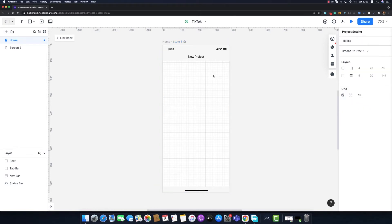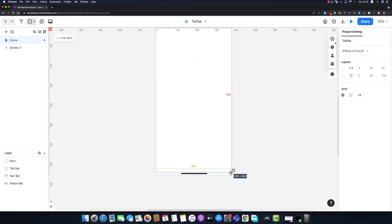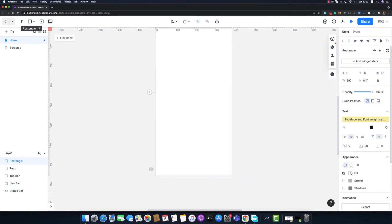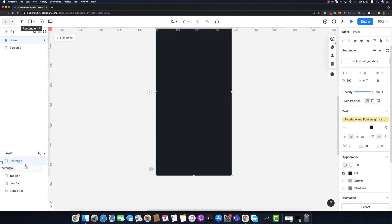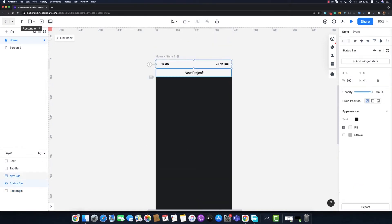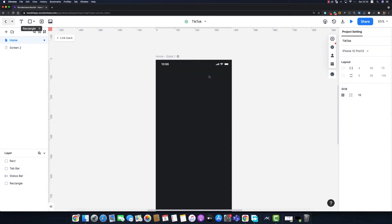Now let's figure out what we need for this redesign project. I'm going to use dark mode, so first I'll create a rectangle as my background that fits the artboard's dimensions and modify its color to dark gray. I'll move this layer down below my other layers, then select the status bar, uncheck the fill, and modify its color to white.